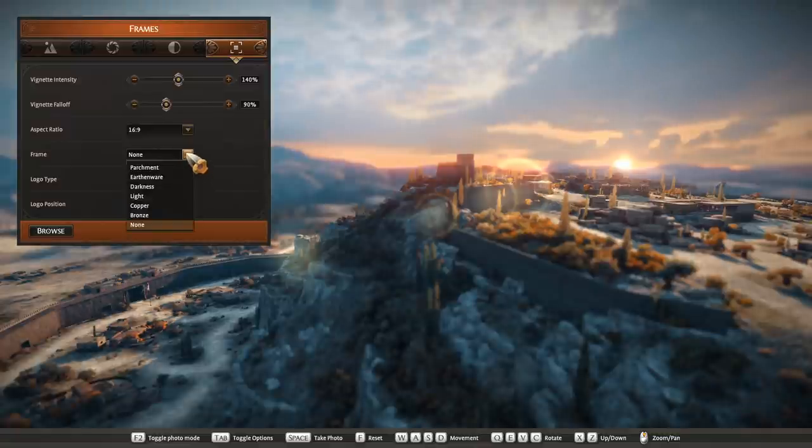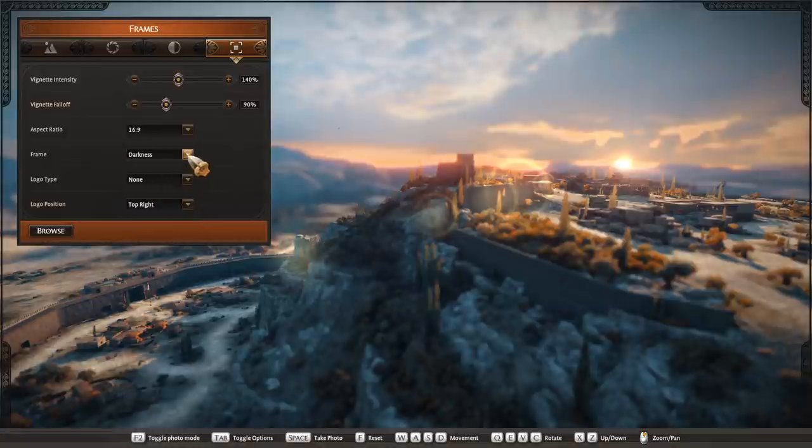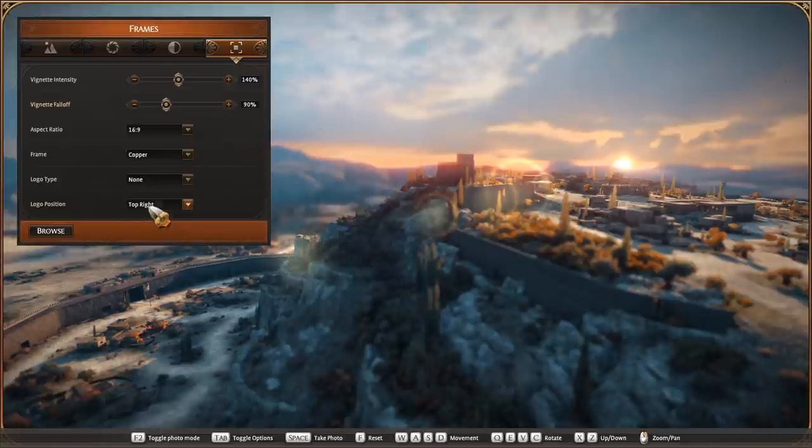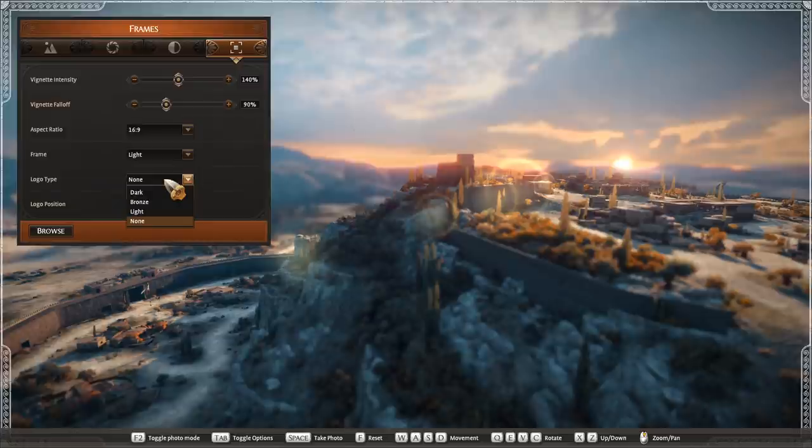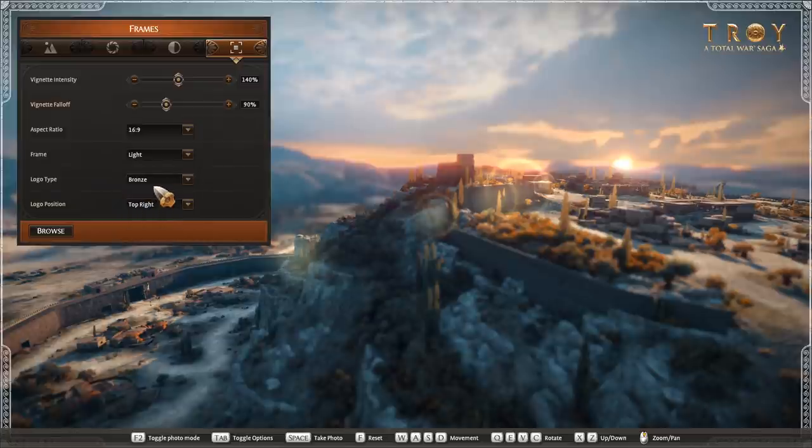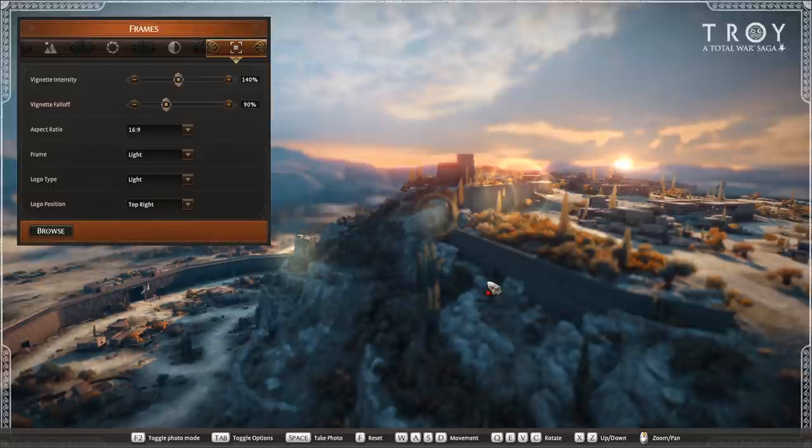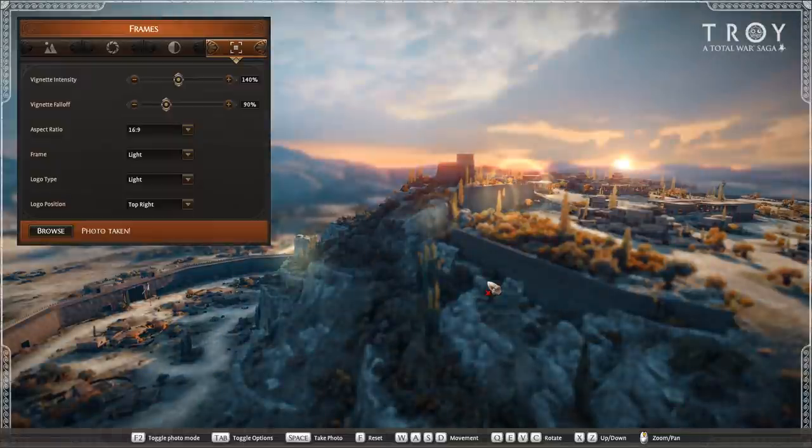Frame-wise, to add a little bit more personality, we have a few frames here from parchment, darkness, bronze, copper. I'm going to choose light. You also have a logo that you can put on if you want to. Again you have dark, bronze, and light. So to go with the frame I'm going to go light as well. And I'm going to keep the position of that in the top right corner. Once you're finished and you're happy with the screenshot, just push space and that takes the picture.